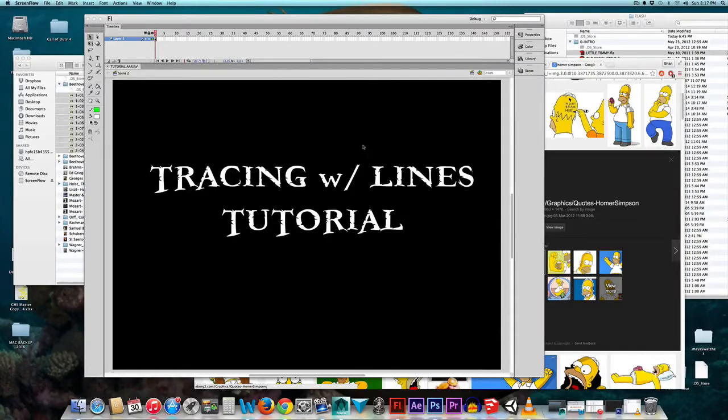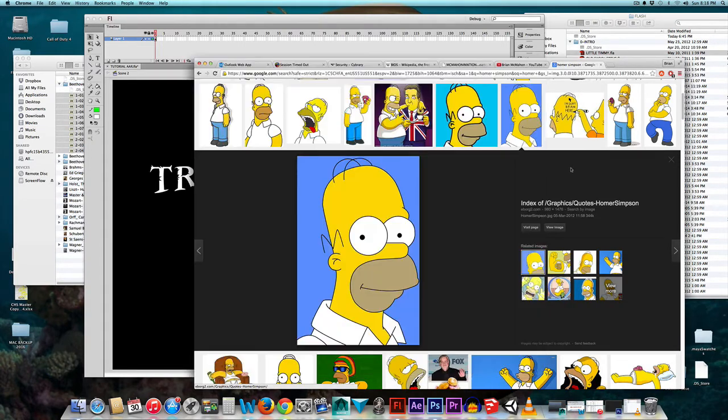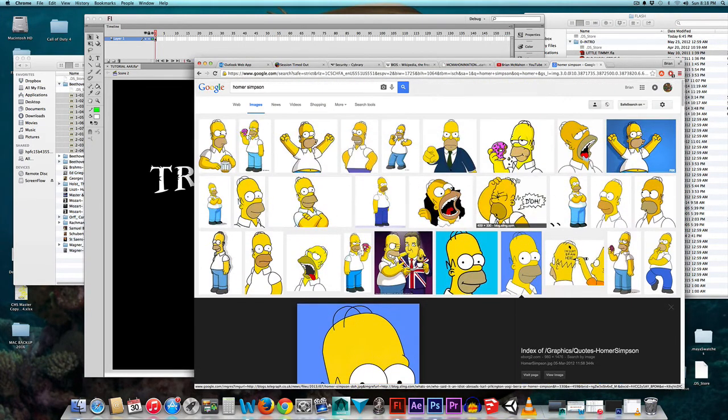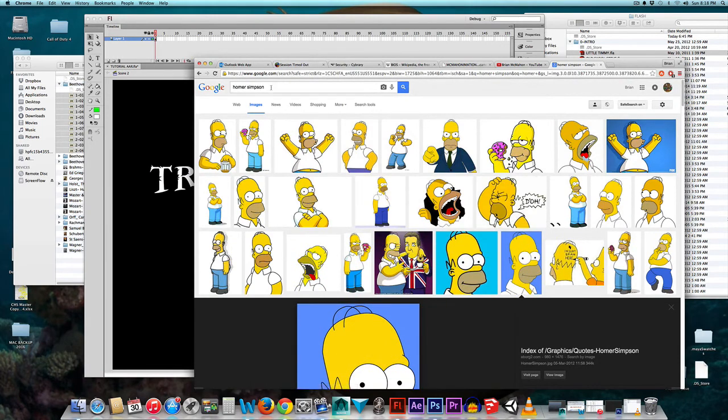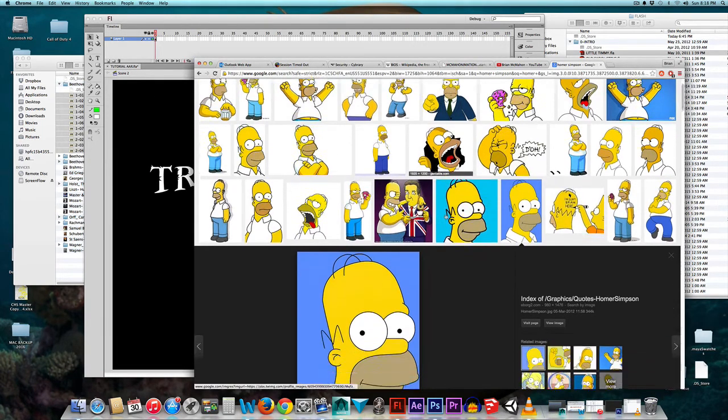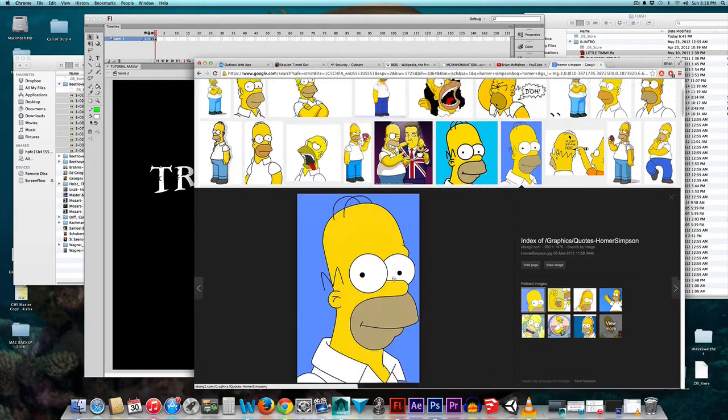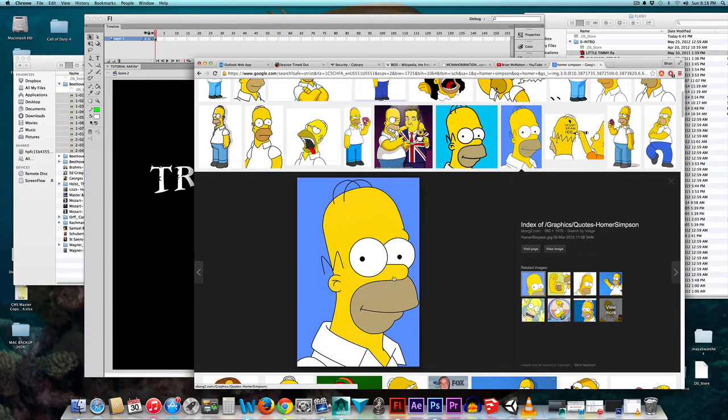All right children, brace yourself for the ever exciting Tracing with Lines tutorials. First thing I'm going to do is make a Google image search of Homer Simpson, and it comes up with many images of Homer Simpson. I'm going to choose this simple image.